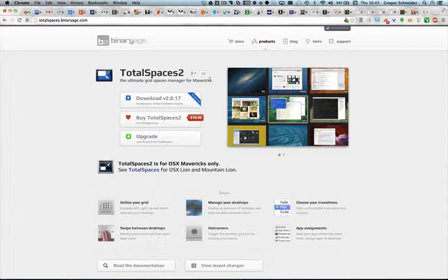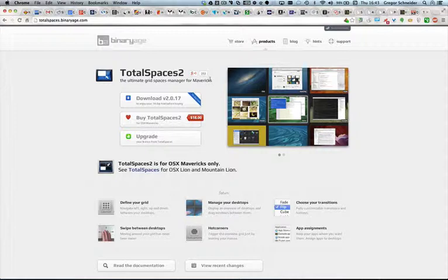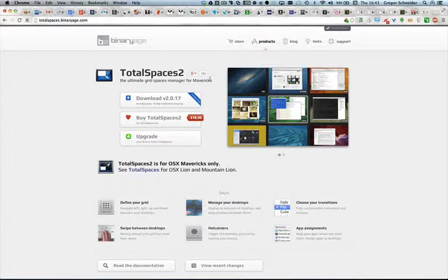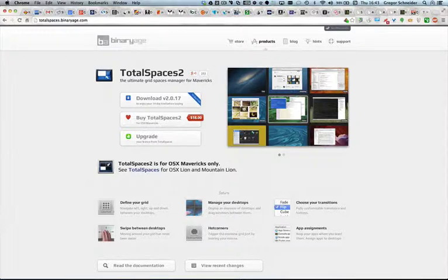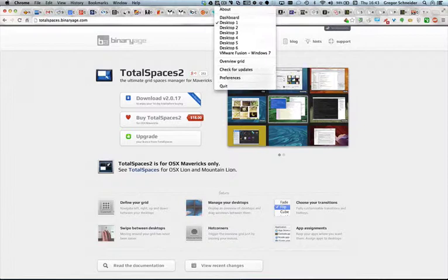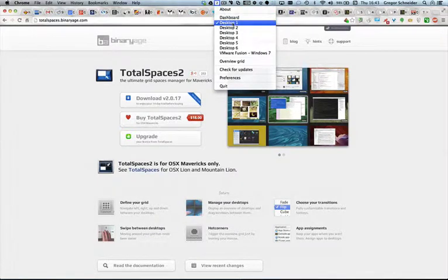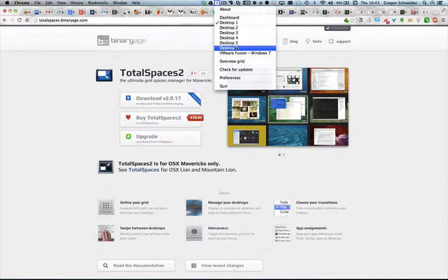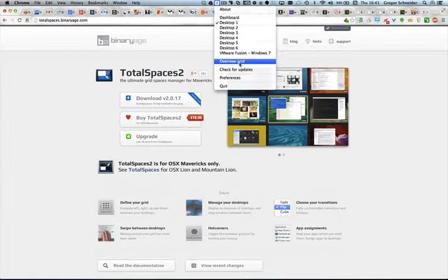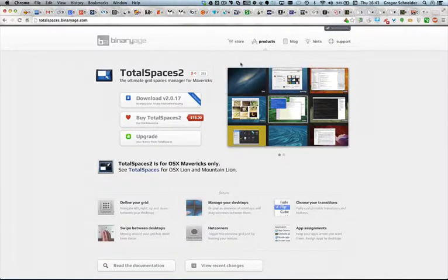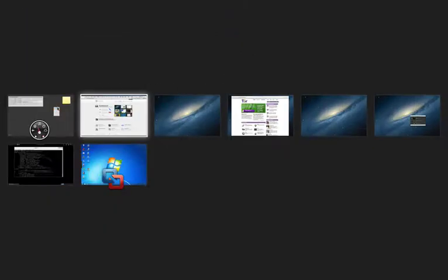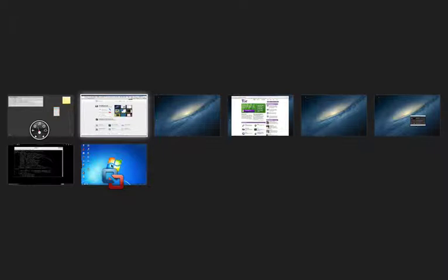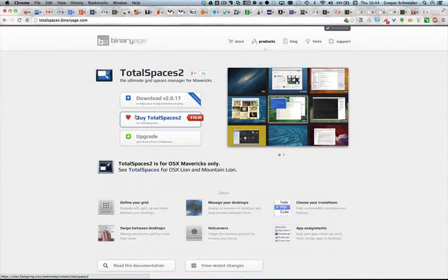TotalSpaces is actually a desktop manager. TotalSpaces contains all those things which Apple unfortunately forgot or just left out. So you can define your own desktops within a grid. We will see that right now. You see TotalSpaces is here on top in the menu, and you can, for example, I've specified or defined six desktops and you have a grid where all those desktops are included. You see here I have multiple desktops, there's my dashboard and so on. I also have two full screen applications available.